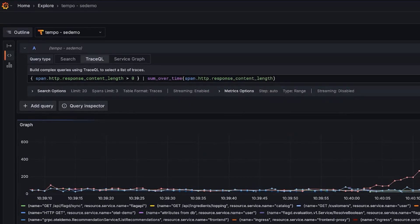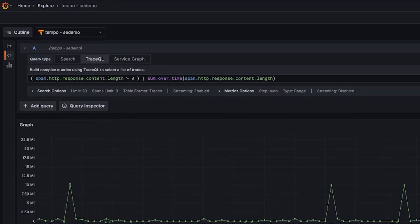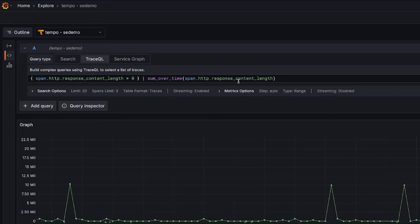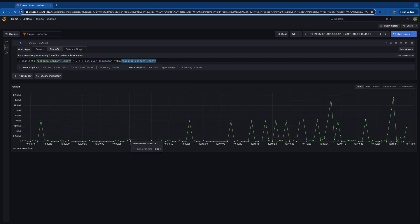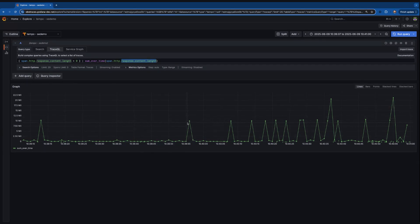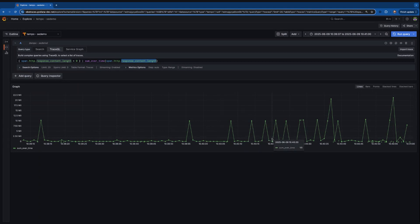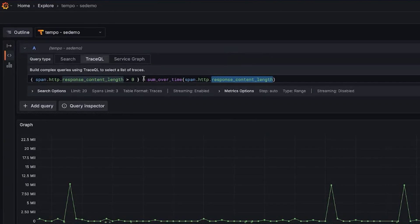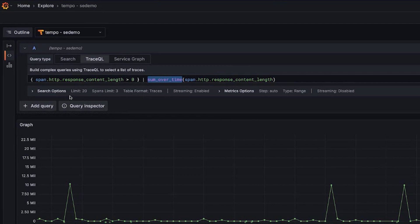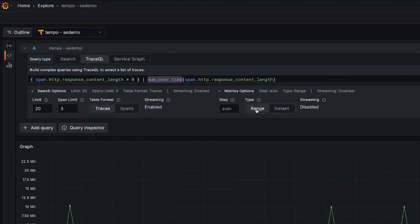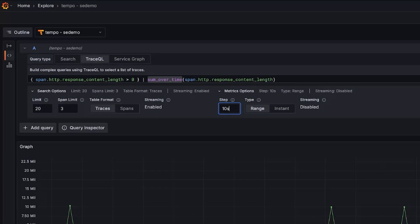And in this case, we're just going to look at sum over time of this response content length. So this is an attribute on my spans, and I can kind of clearly see where the data is spiking. So I can see where my services are sending more data in the responses than otherwise. Sum over time operates on the step. The step is auto right now. So we could change this to be like 10 seconds.